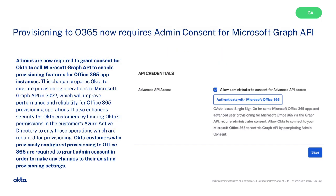A change in provisioning to Office 365 prepares Okta to migrate provisioning operations to Microsoft Graph API in 2022. This improves performance and reliability. Please note, admins are now required to grant consent for Okta to call Microsoft Graph API to enable provisioning features for Office 365 app instances.